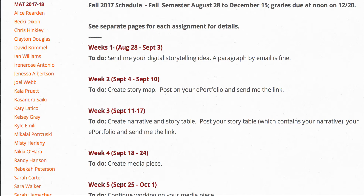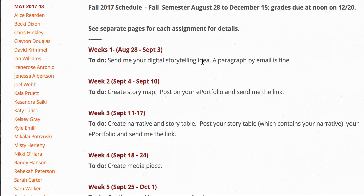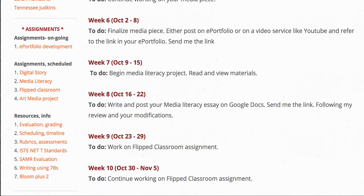We're onto your digital storytelling assignment — by September 3rd, already a little late. All I need is a paragraph — email it to me and I will respond to you as quickly as possible about whether I think it's a workable idea or not. Then you're going to create your story map, which is explained explicitly on the digital storytelling page.